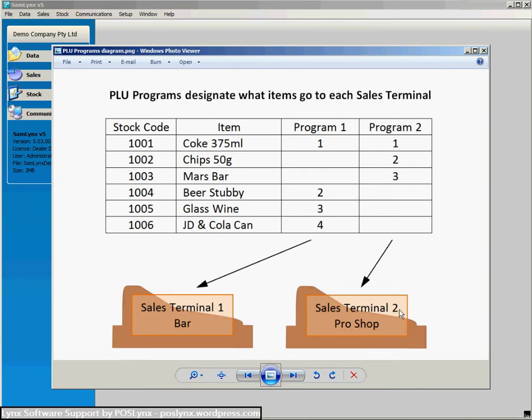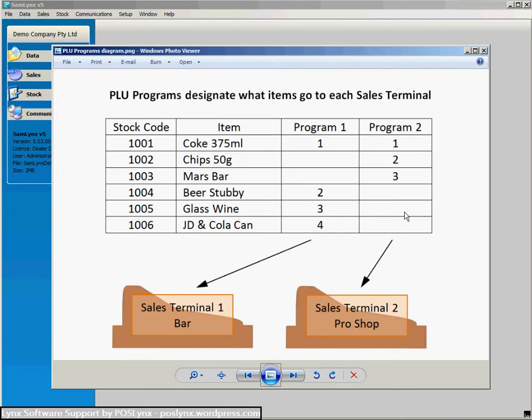I can send a different set of PLUs, a different subset, to that program to that cash register so I can send 1, 2 and 3 being the coke, the chips and the Mars bar and not send items to each of those cash registers depending on what's set up in my software.